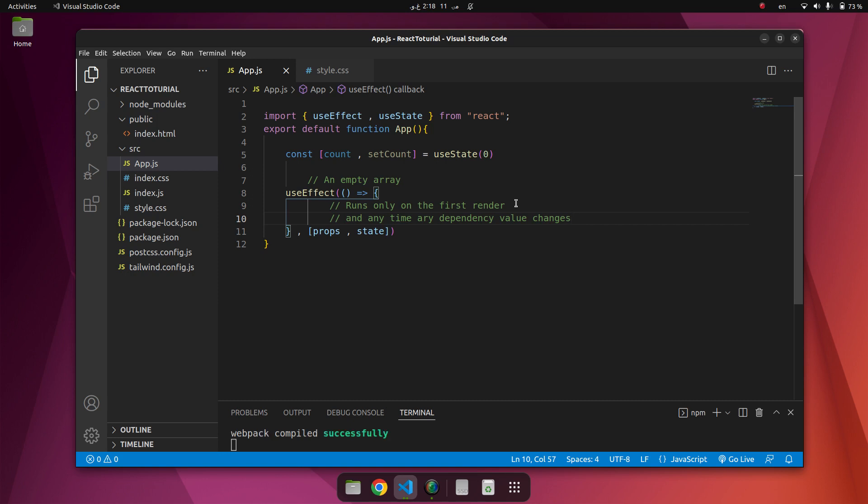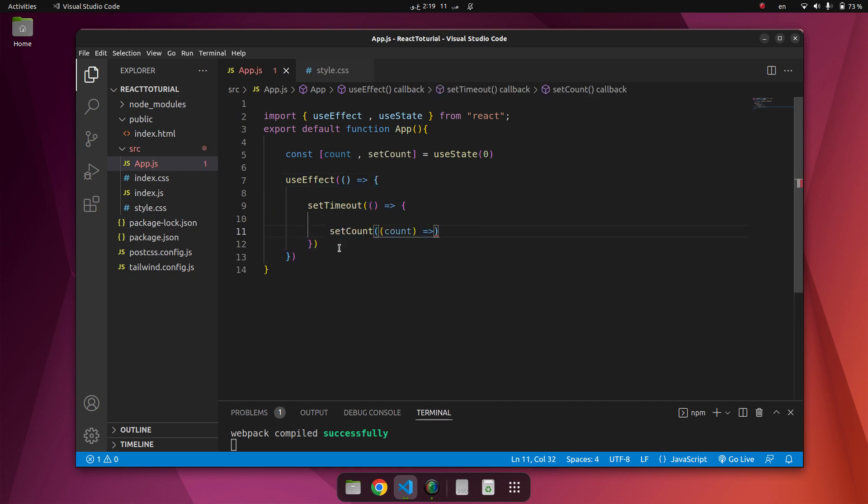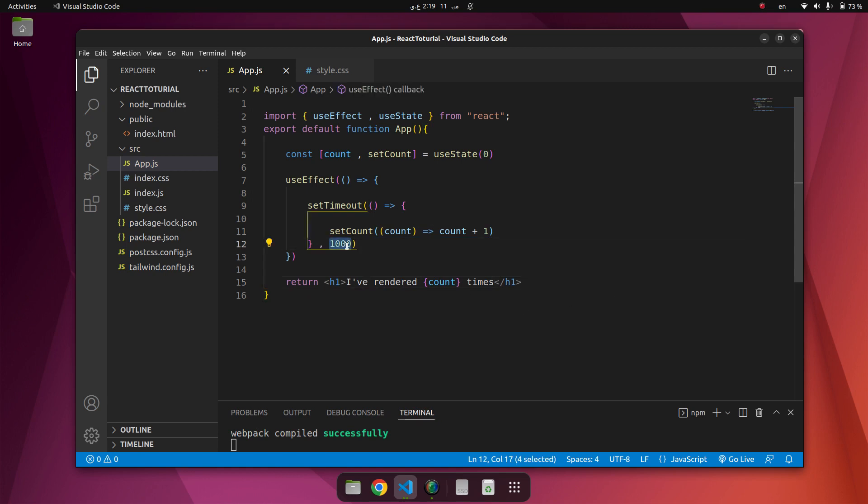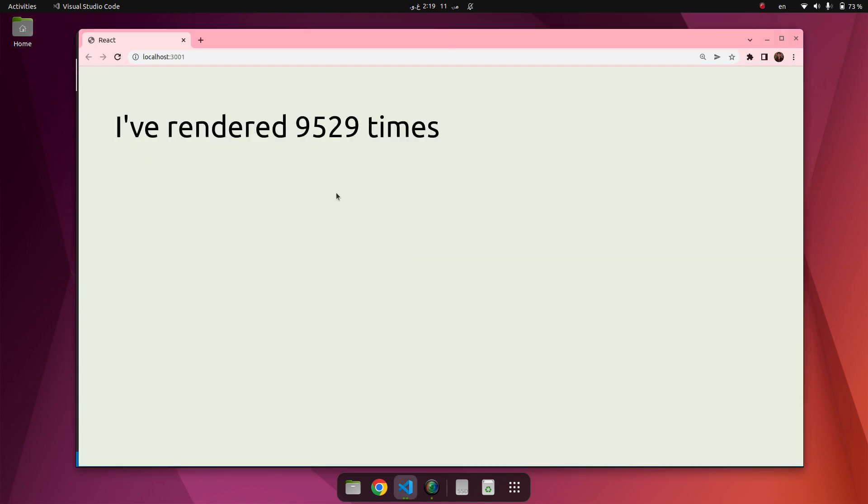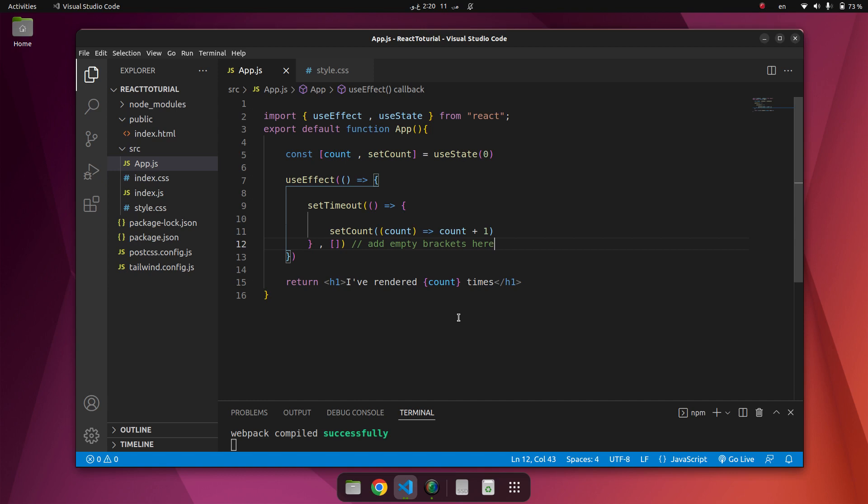So to fix this issue, let's only run this effect on the initial render. Now we have to use an empty array on the initial render. Again we come to the first example. Yes, here we use inside of this empty array. Clean this and here add empty bracket. Now you can see like this. Inside RFA you can see that we use here.